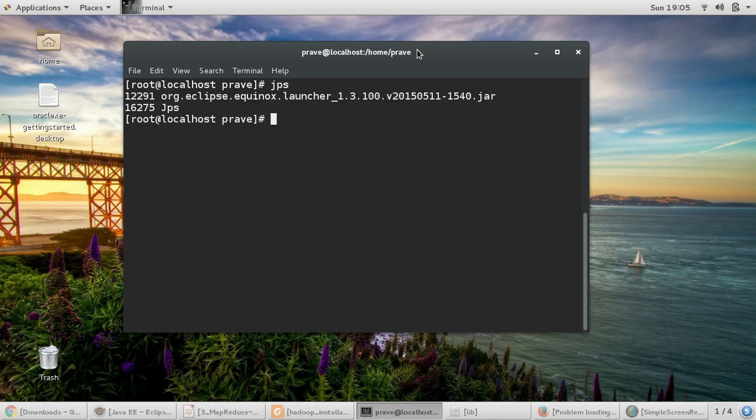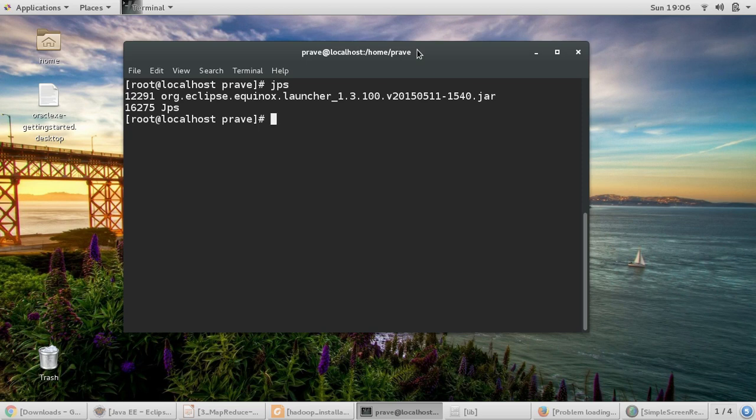So I want to start my Hadoop cluster. I just want to check which daemons are running. So I just give JPS. It is not showing any of the Hadoop daemon running.